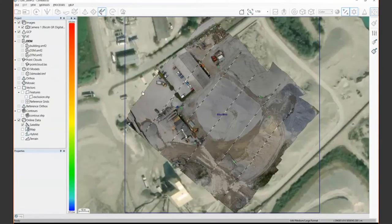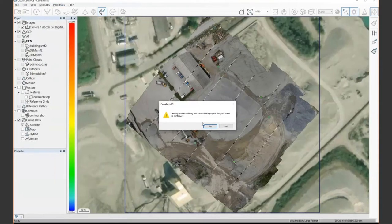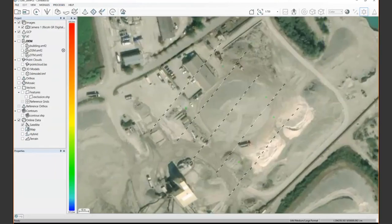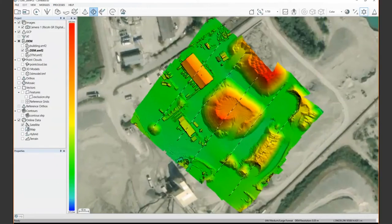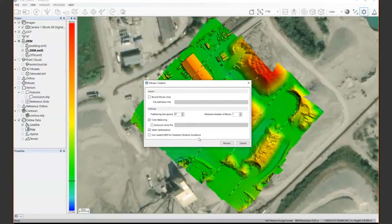One feature that can really reduce seam line editing: in our latest software, when using fixed-wing or high-altitude projects — even medium or large-frame projects — before mosaic creation you can select your surface model in the project tree and enable the DEM for seam line avoidance during mosaic creation. This computes a height map and tries to cross seam lines where there is no parallax. For dense urban areas, this can save quite a lot of time in seam line editing.